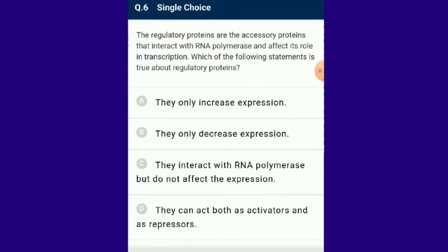Question number 6: Regulatory proteins are accessory proteins that interact with RNA polymerase and affect its role in transcription. The operon is a cistron with gene regulation activity, basically observed in prokaryotes. The operon model of prokaryotic gene regulation was proposed by Jacob and Monod. Operons are groups of genes coding for related proteins arranged in units — part of DNA acting as a single regulated unit having one or more structural genes, such as operator, promoter and regulator gene. The answer for this question is option D: regulatory proteins can act both as activators and as repressors.